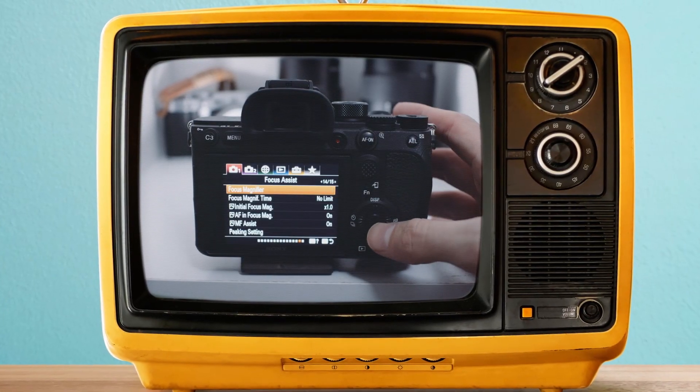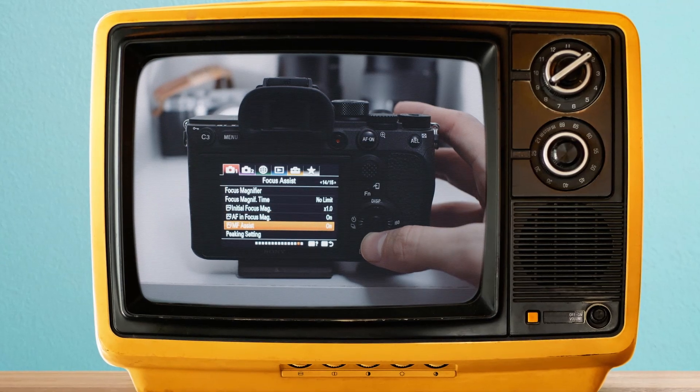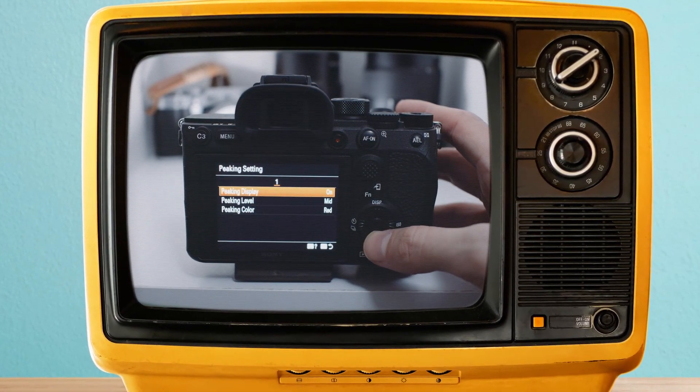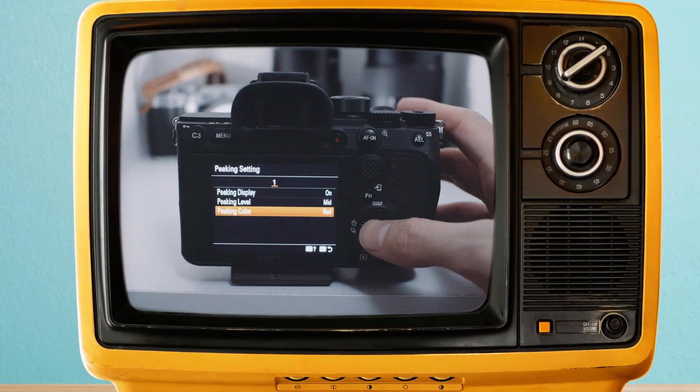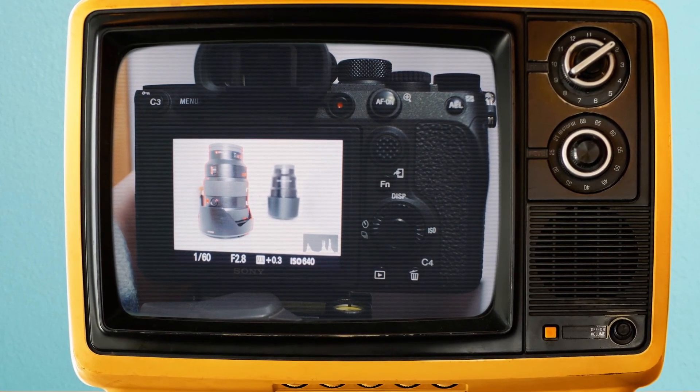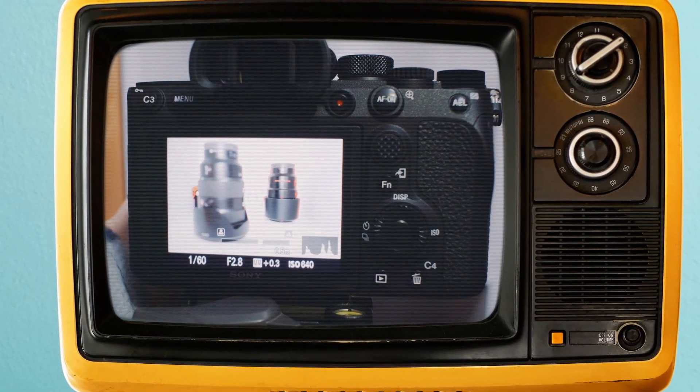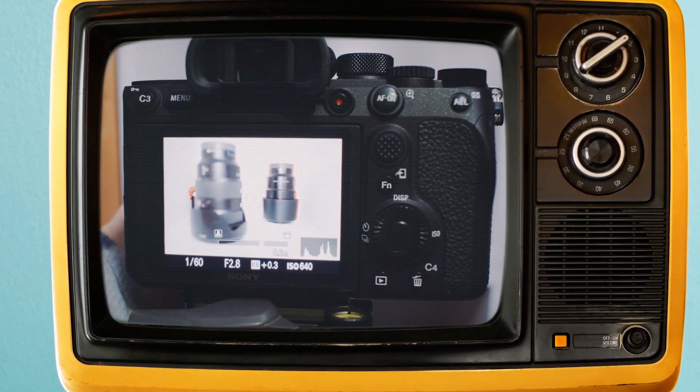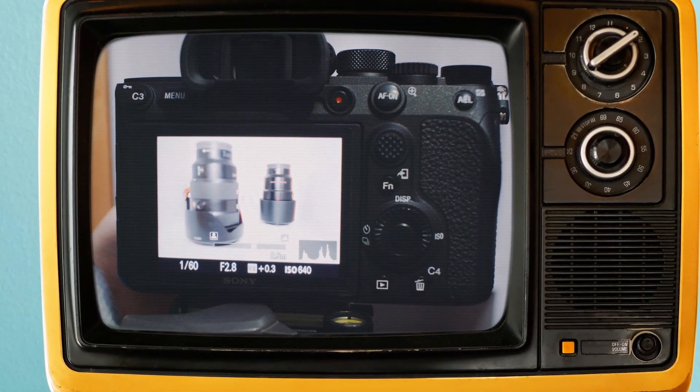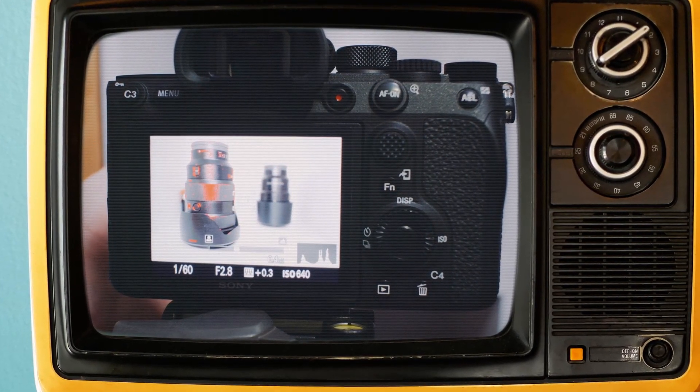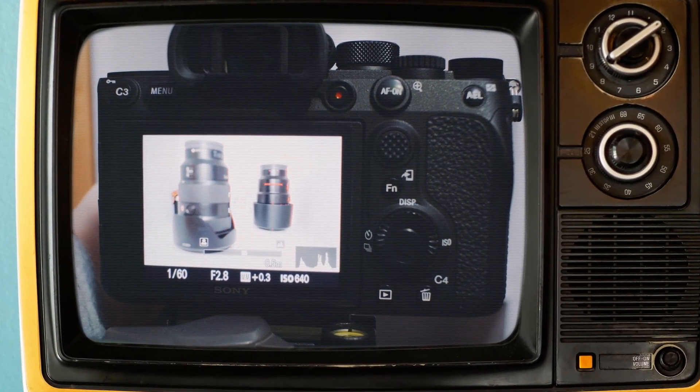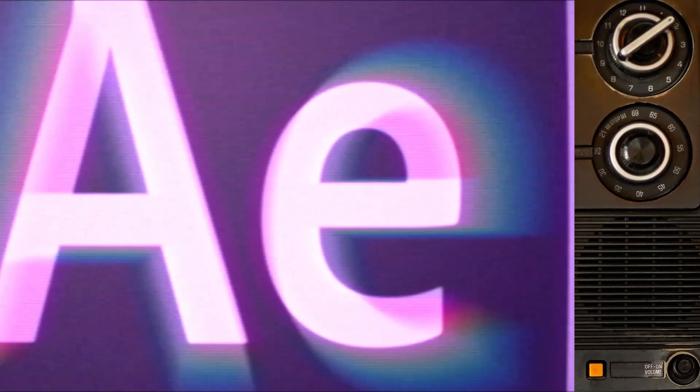If you're not too familiar, focus peaking is the tool found in digital cameras and it will aid the filmmaker or photographer with manual focus. Quite simply, it detects the edges of your scene with the highest contrast, meaning that these areas are largely in focus and the camera will highlight them in a bright colour, allowing the photographer or filmmaker to know that they've hit their focal point.